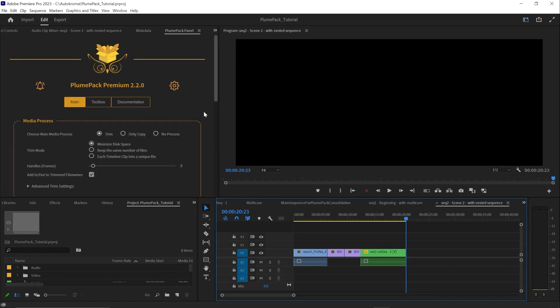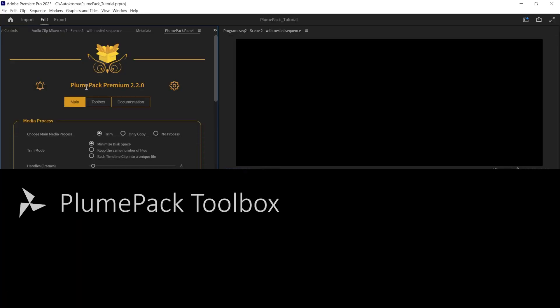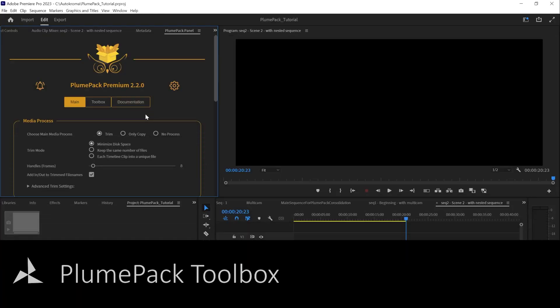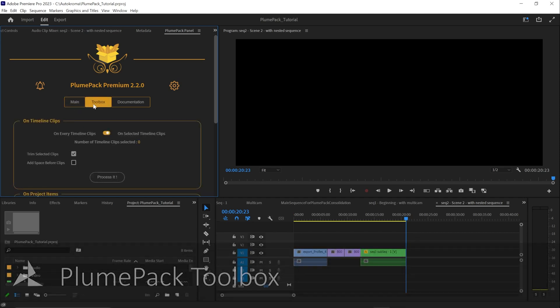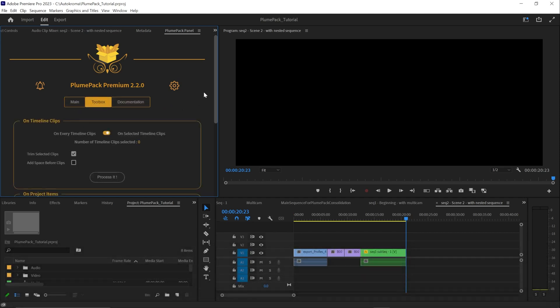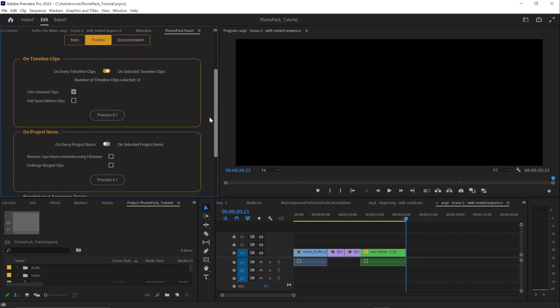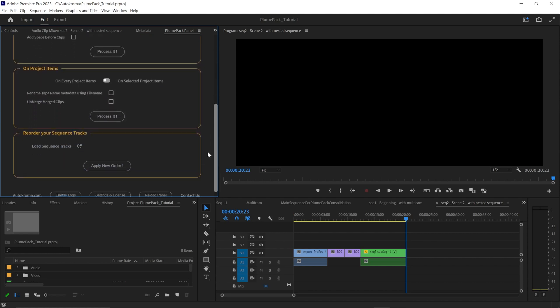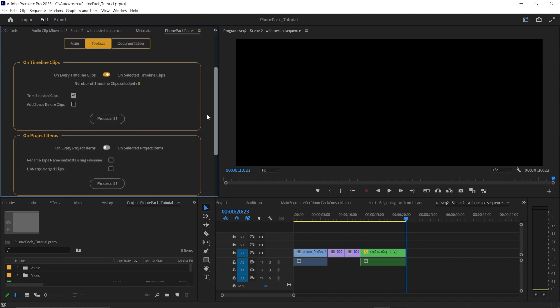Now, let's take a look at some of the other features of Plumpack. As I mentioned earlier, Plumpack comes with a special tab called toolbox. This tab provides access to a set of independent scripts that can perform various special actions.